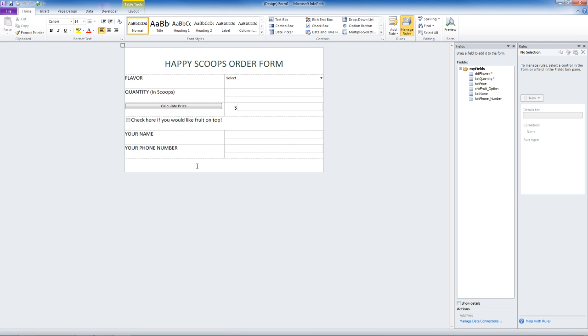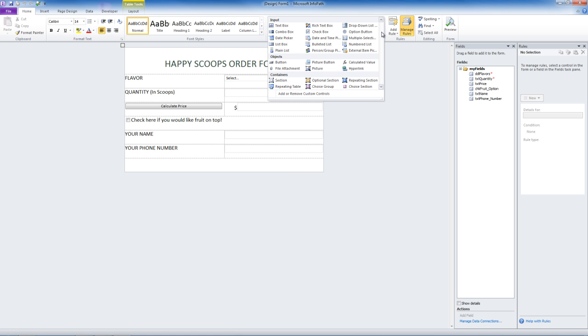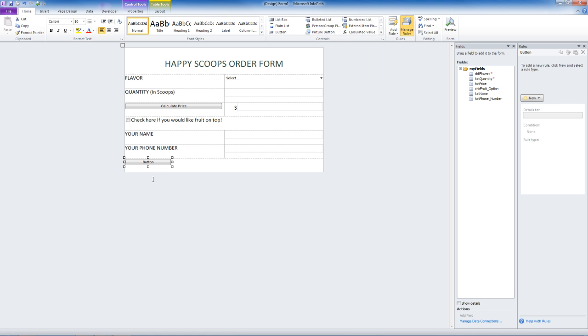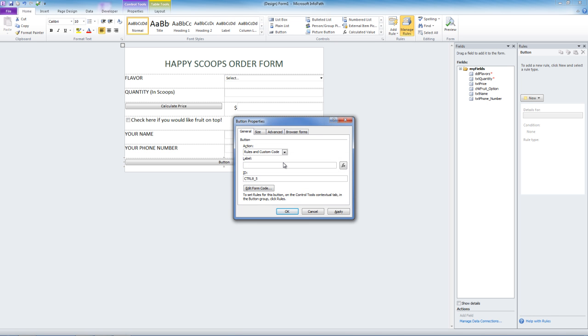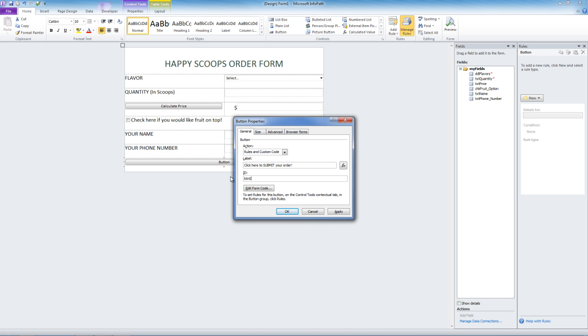Here is the last part. We have to receive this form somehow, right? So let's make a submit button that emails Happy Scoops the order form. Let's edit this button. The label is going to be click here to submit your order. Now let's change the ID to btn submit.